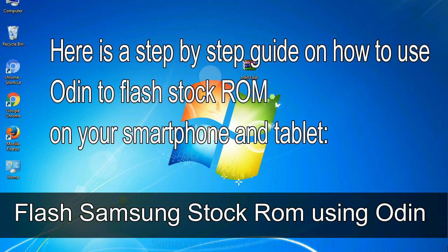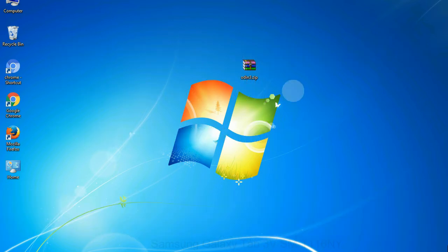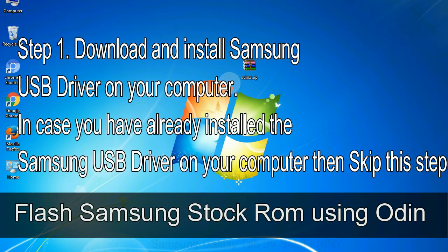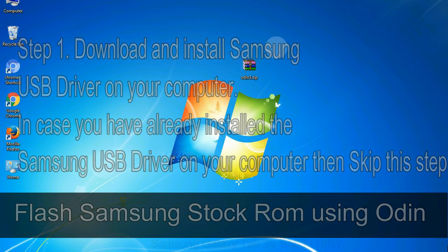Here is a step by step guide on how to use Odin to flash stock ROM on your Android smartphone and tablet. Flash Samsung stock ROM using Odin step 1: download and install Samsung USB driver on your computer. In case you have already installed the Samsung USB driver on your computer then skip this step.